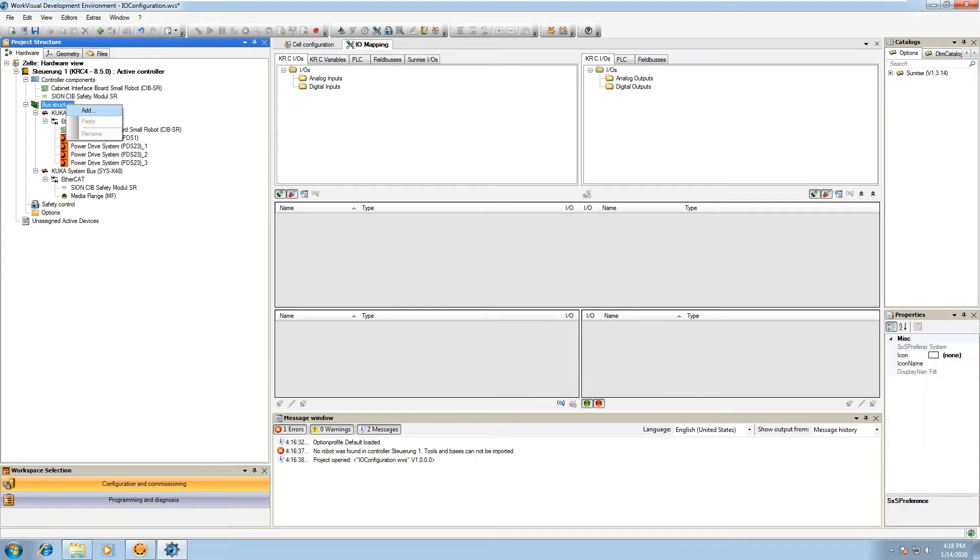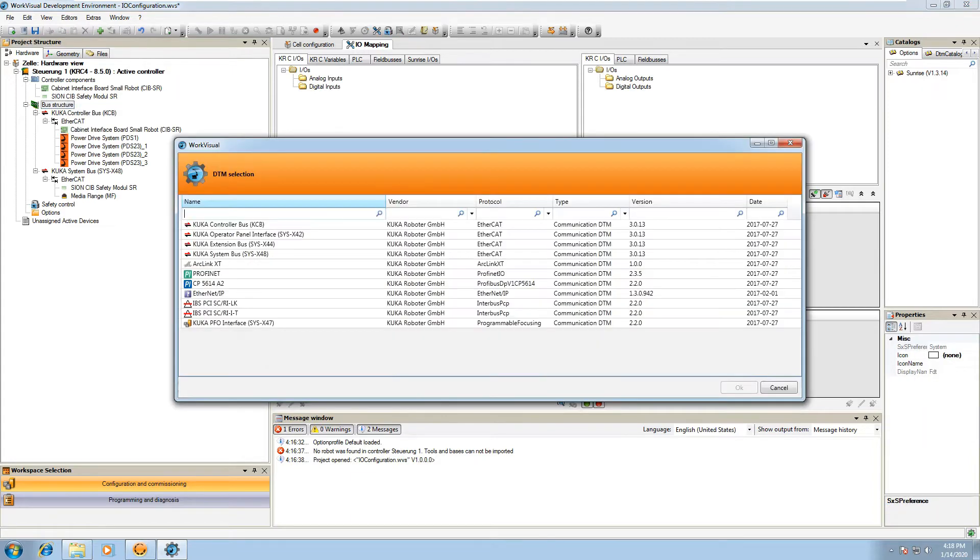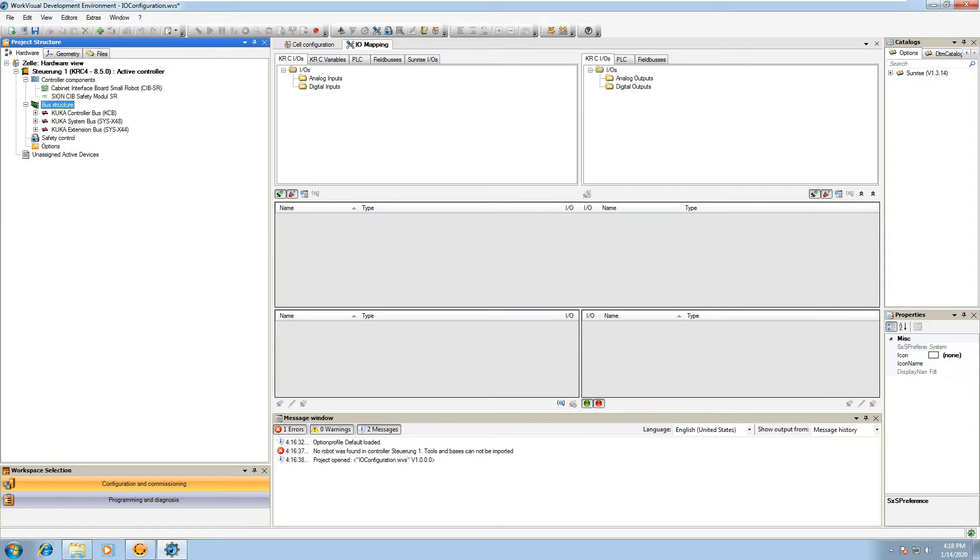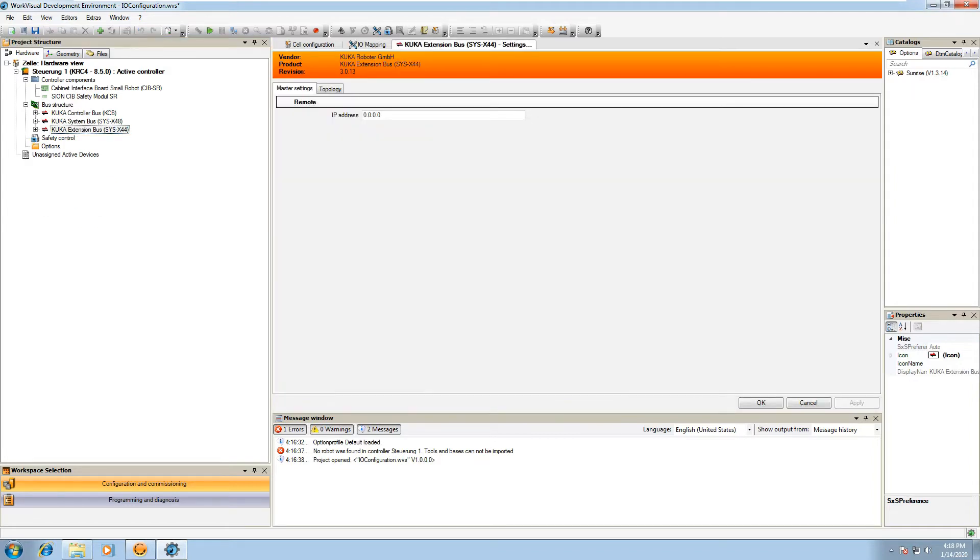If you right click on that and hit add, meaning the bus structure, you can select a KUKA extension bus. That's what you'll want to add your terminal modules to.